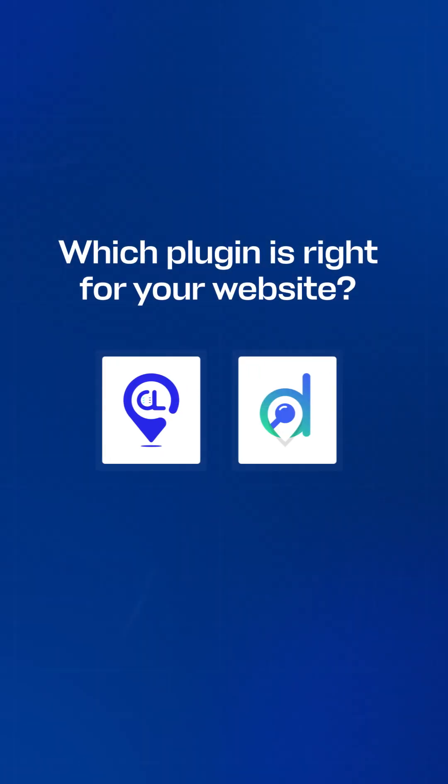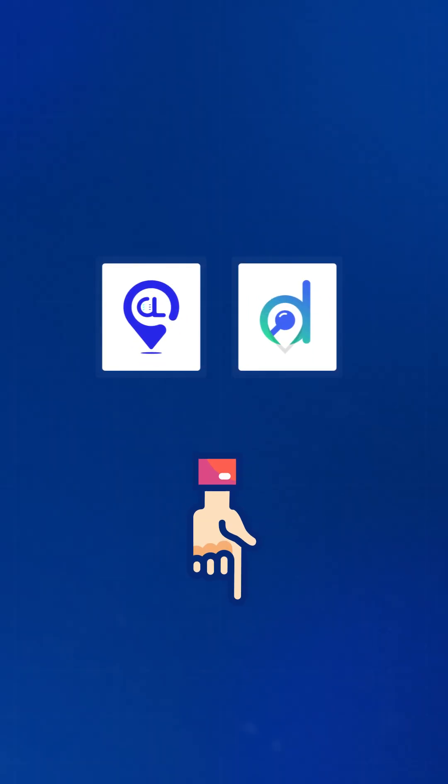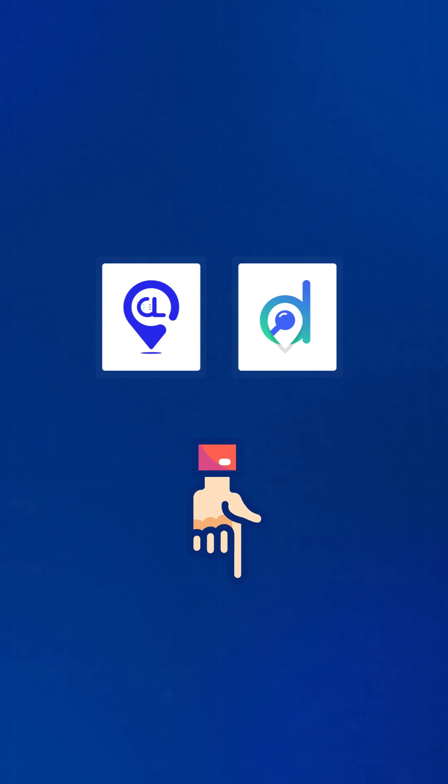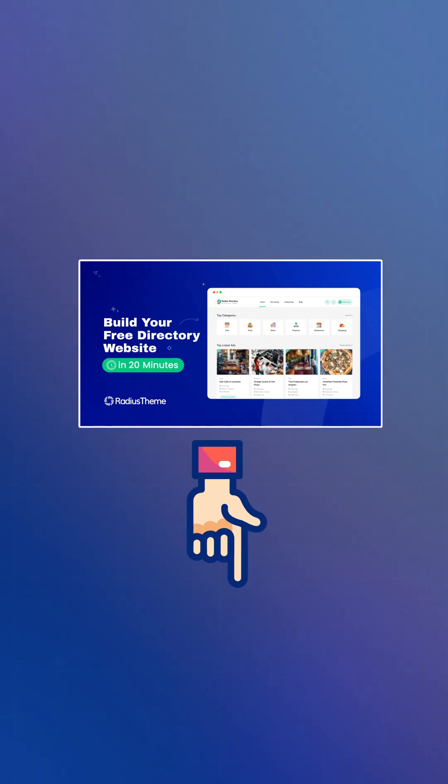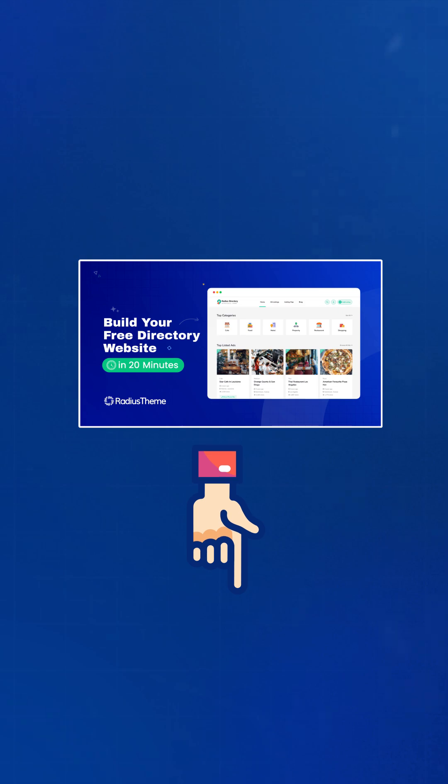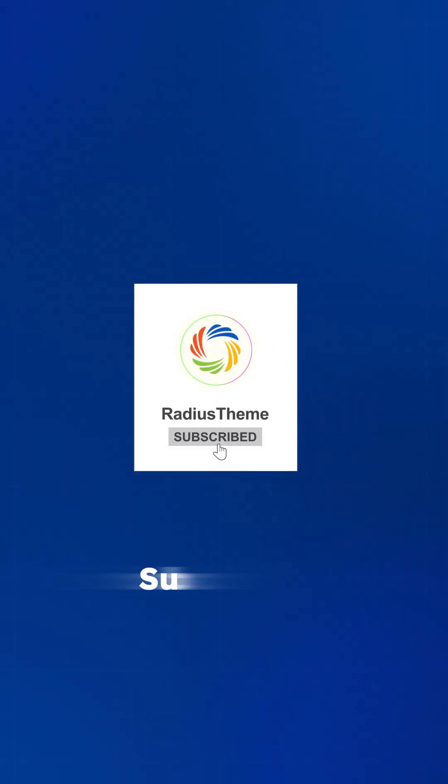Which plug-in is right for your website? Comment below and let us know. If you want to build free directory website, watch the tutorial below. Don't forget to like and subscribe for more WordPress tips.